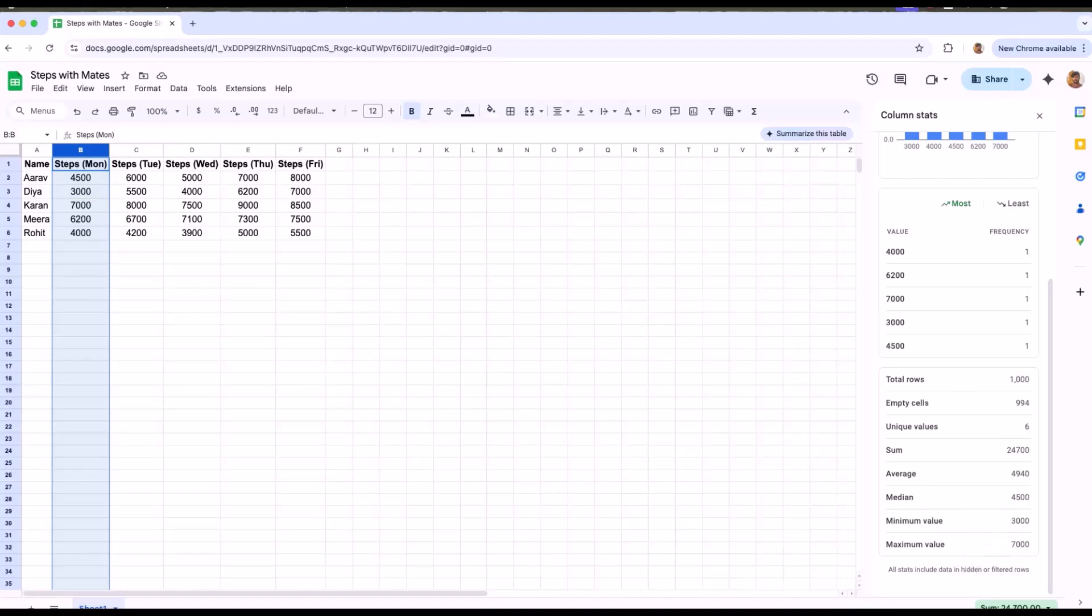Isn't this amazing? When you're working with survey responses, attendance numbers, test scores, budgets, basically any list of numbers, you don't need to write equals average or equals sum formulas. Just one click, glance and go. If you're someone who gets overwhelmed by formulas, column stats is your best friend.